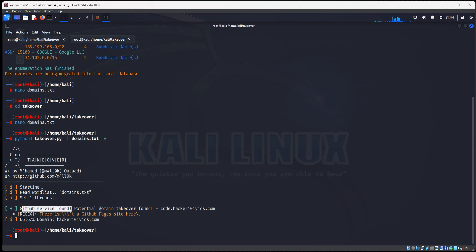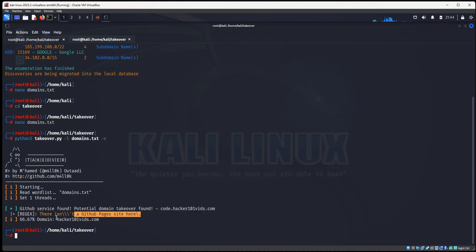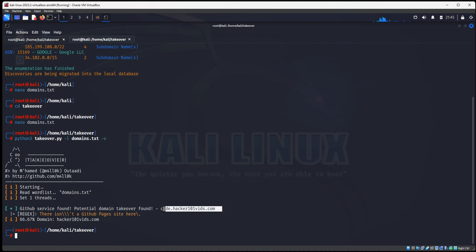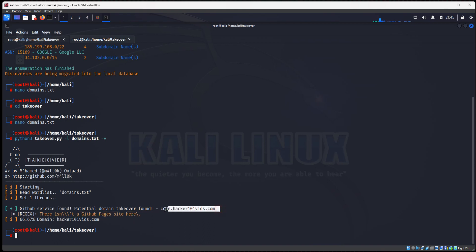It says GitHub services found potential domain name takeover code.hacker101vids.com. It points at GitHub, but the page, the site, the GitHub site does not exist. So that means whoever set up this subdomain, when they deleted their GitHub page, they forgot to remove the subdomains. So that's the vulnerability.